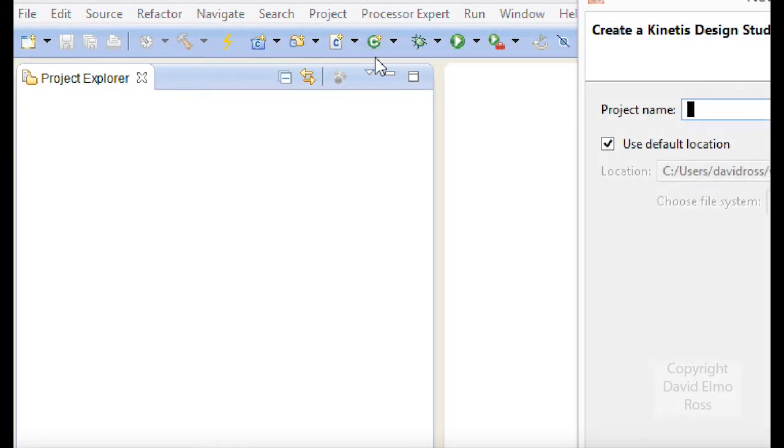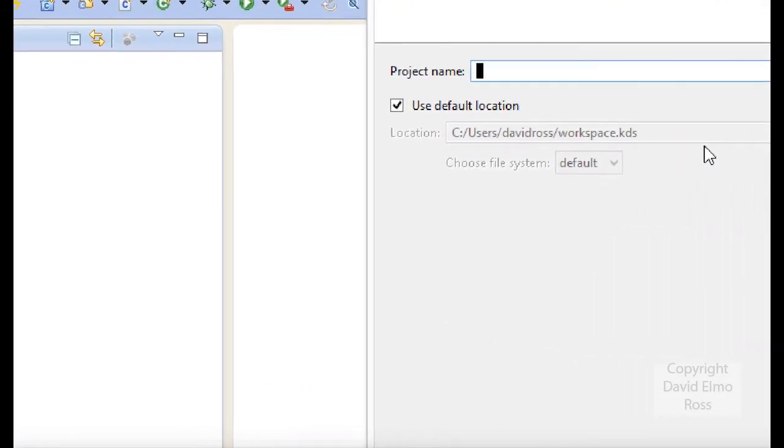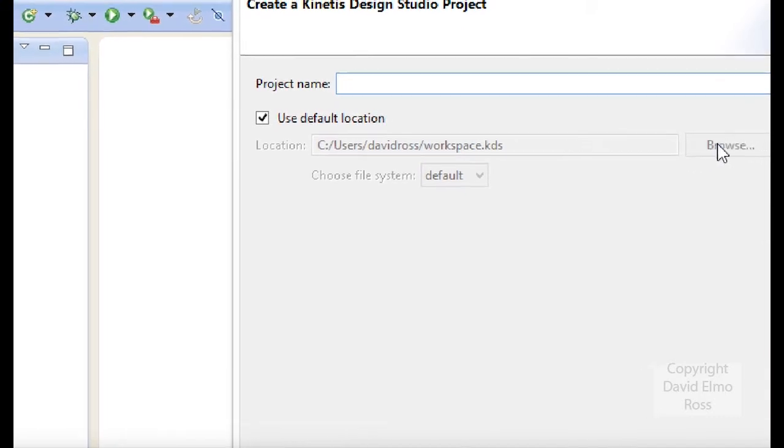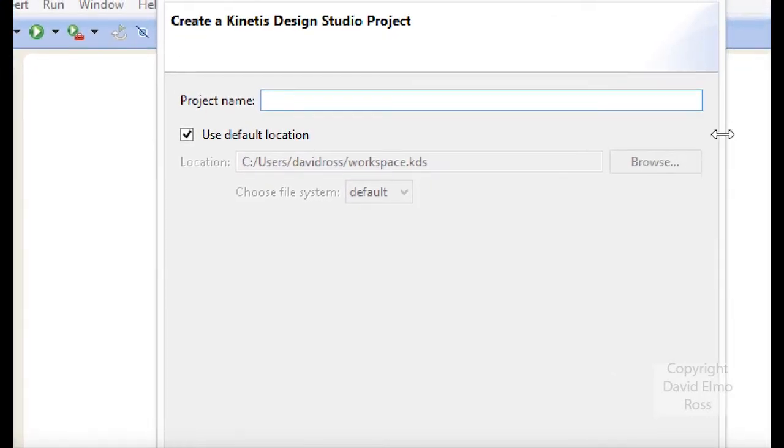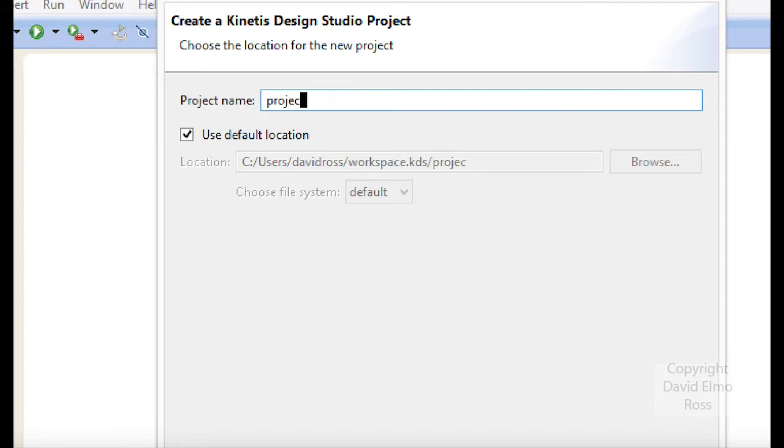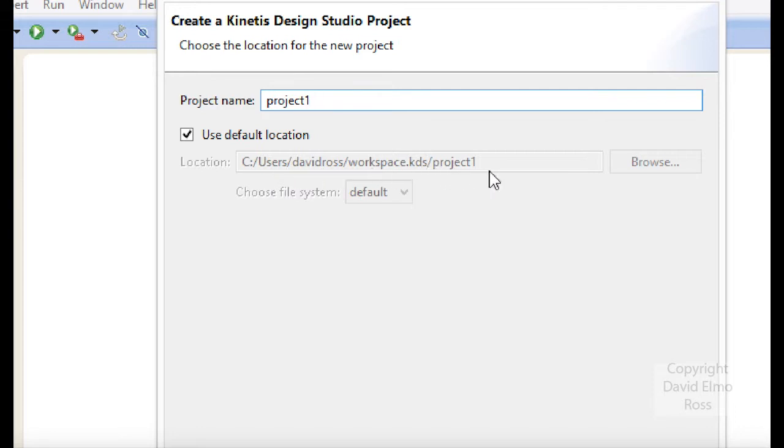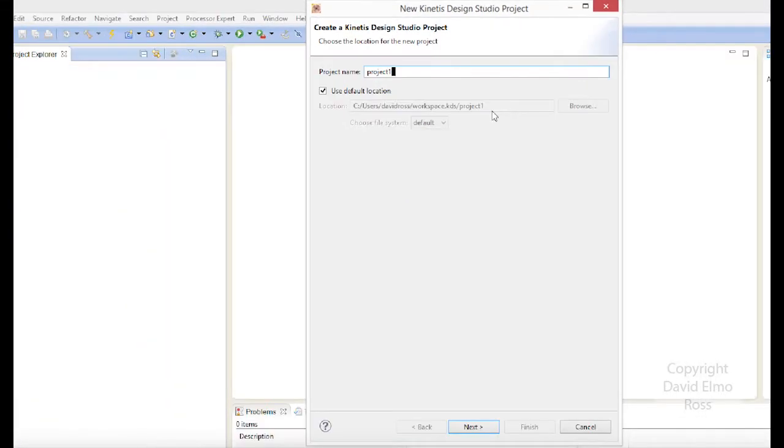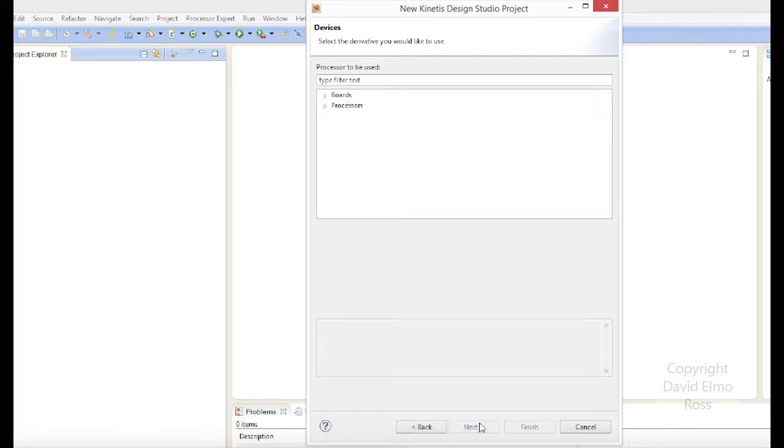The first thing that we're going to do, and we'll always do this in this order, is we're going to go up here to File, and we're going to say New, and we're going to go Kinetis Design Studio Project. At that point, it's going to give us a little requester that asks for the name. I'm going to call it Project 1. And if we back out just a little bit here, we'll see that it says Next.